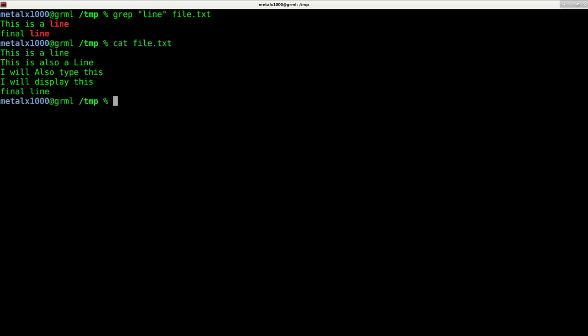I'm going to show you a few more options. Let's say you have more than one thing you want to search for, and there's two different ways to do this depending on what results you want. Let's say I want to return from this file any line that has the word also or display in it.